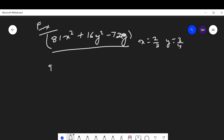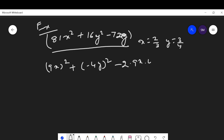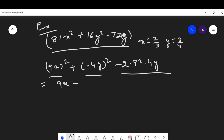Now, 81x² can be written as (9x)², and 16y² can be written as (4y)². Then -72xy can be written as -2 × 9x × 4y. Look at here — this is the form a² + b² - 2ab, which by the identity equals (a - b)². So this expression can be written as (9x - 4y)².